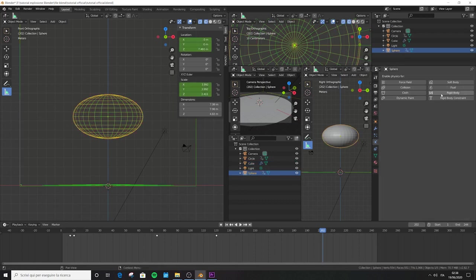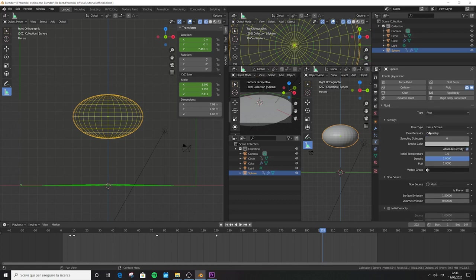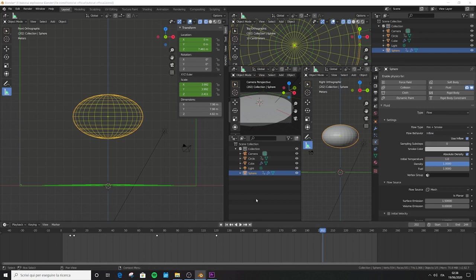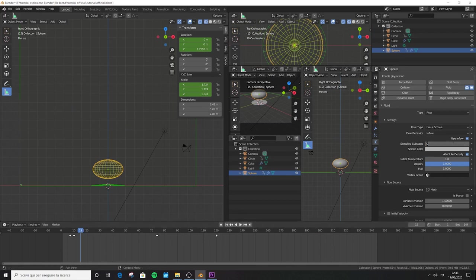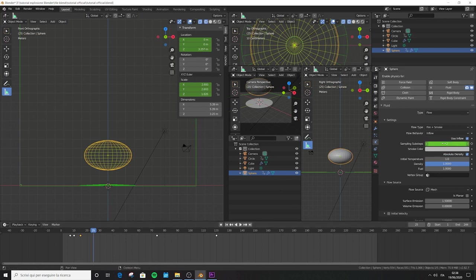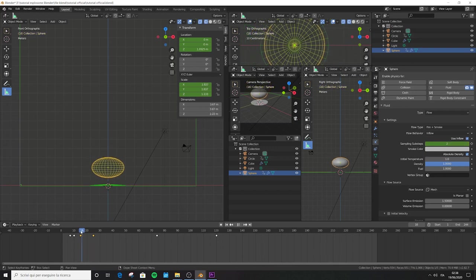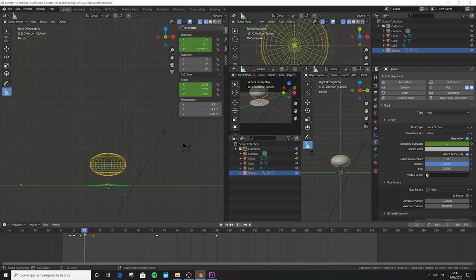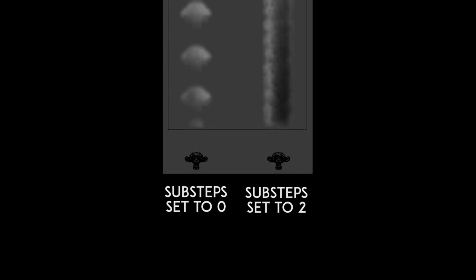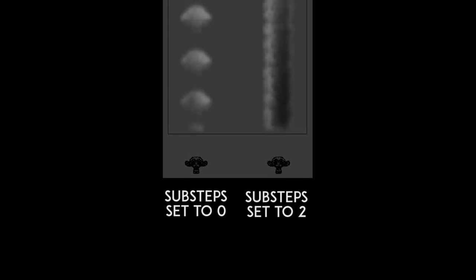Jump to buoyancy density and put it on minus 0.001, with the value at 2.5. Open the fire settings and set the reaction speed to 0.1 with a minimum of 0.7 — this affects flame color so they won't be too bright. Activate the adaptive domain and leave it at 0. Now select the sphere, activate the fluid, make it a flow, select fire and smoke, and set it to inflow. Jump to frame 15 and put a sampling sub-steps value of 2, then press I to add a keyframe.